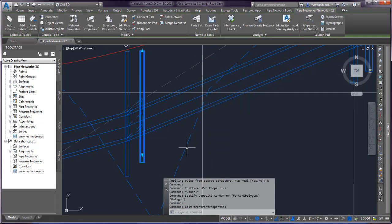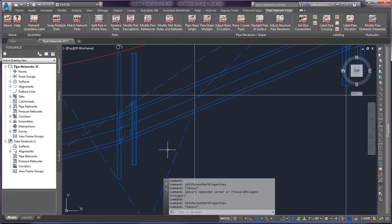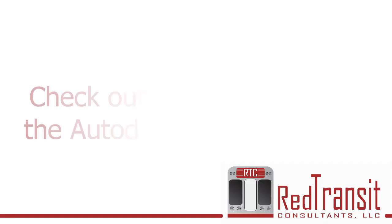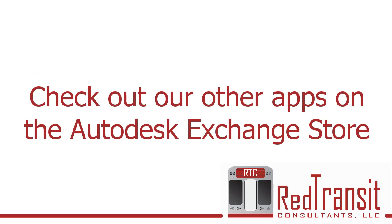So just another way to quickly swap out your parts if you have one that you want to match up. Thanks for watching. Feel free to reach out if you have any questions, and be sure to check out our other apps on the Autodesk Exchange Store.